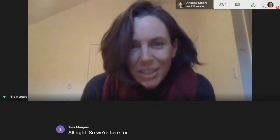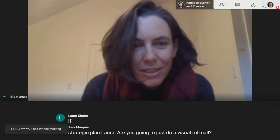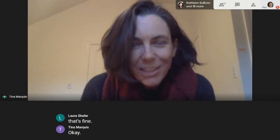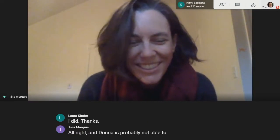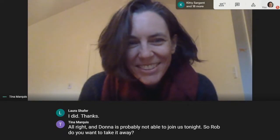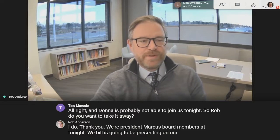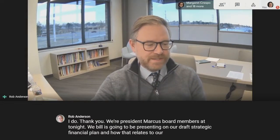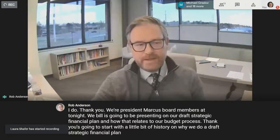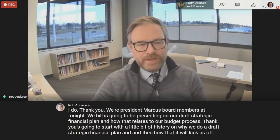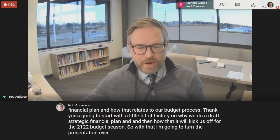We're here for this work session and we just have one item on our agenda: the financial strategic plan. Laura, are you going to do a visual roll call? Donna is probably not able to join us tonight. Rob, do you want to take it away? Tonight, Bill is going to be presenting on our draft strategic financial plan and how that relates to our budget process, recorded for the 2021-22 budget season. I'll turn the presentation over to our CFO, Bill Sutter.